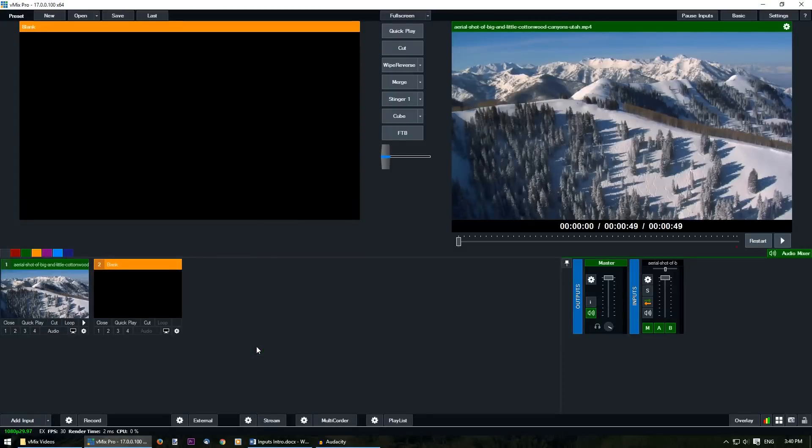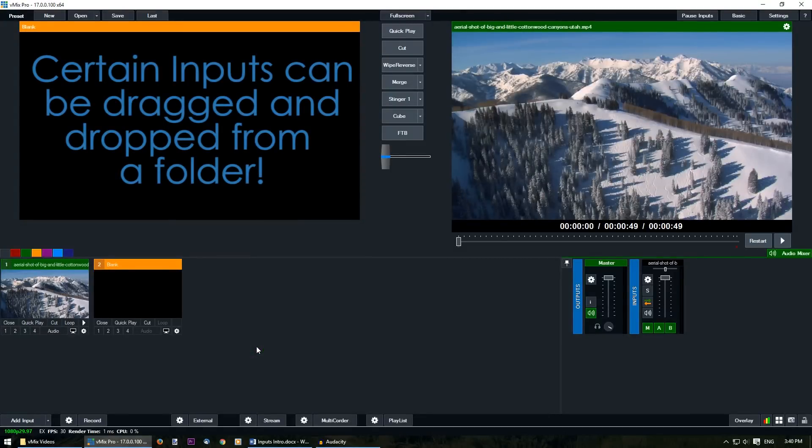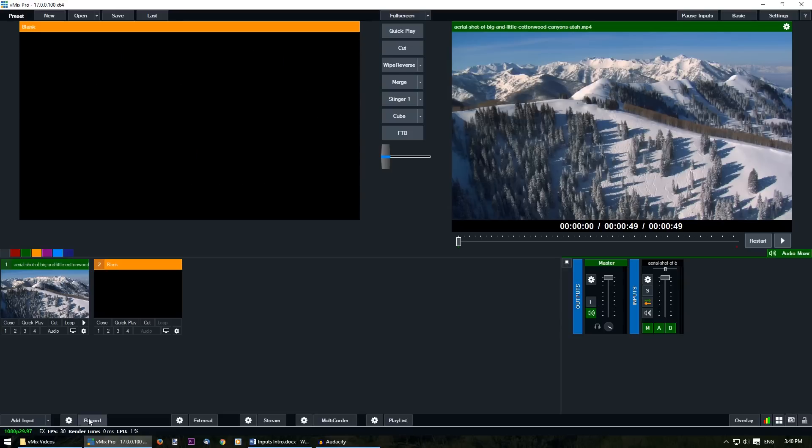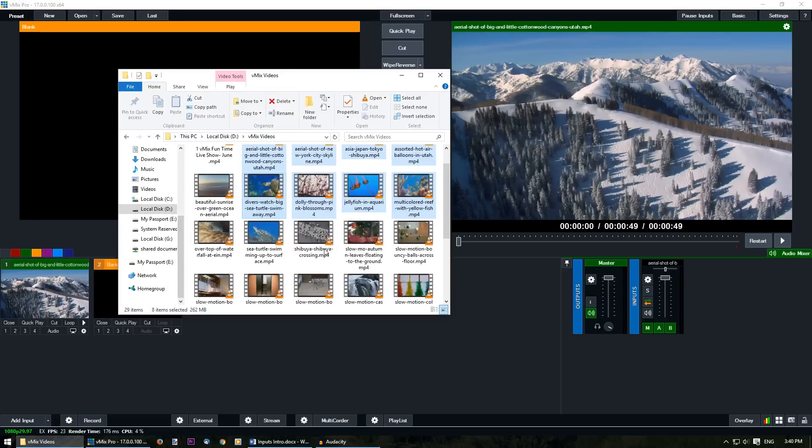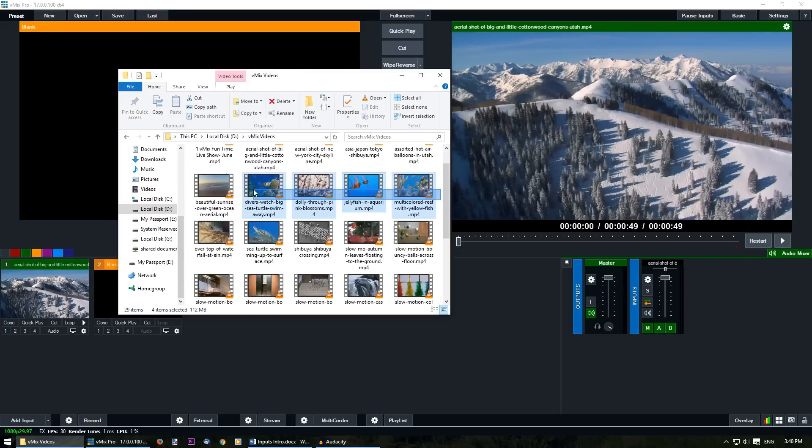Another cool thing about vMix is the ability to drag and drop files directly into your input section to be used within your production. So if we go to a folder we can select some videos and then just drag those into your input section.